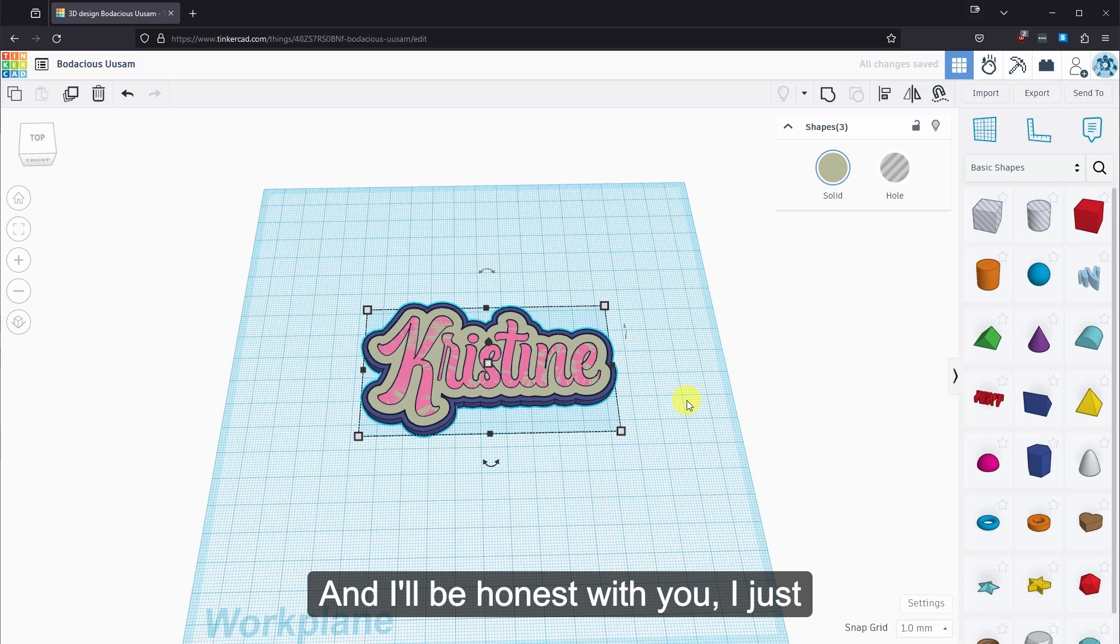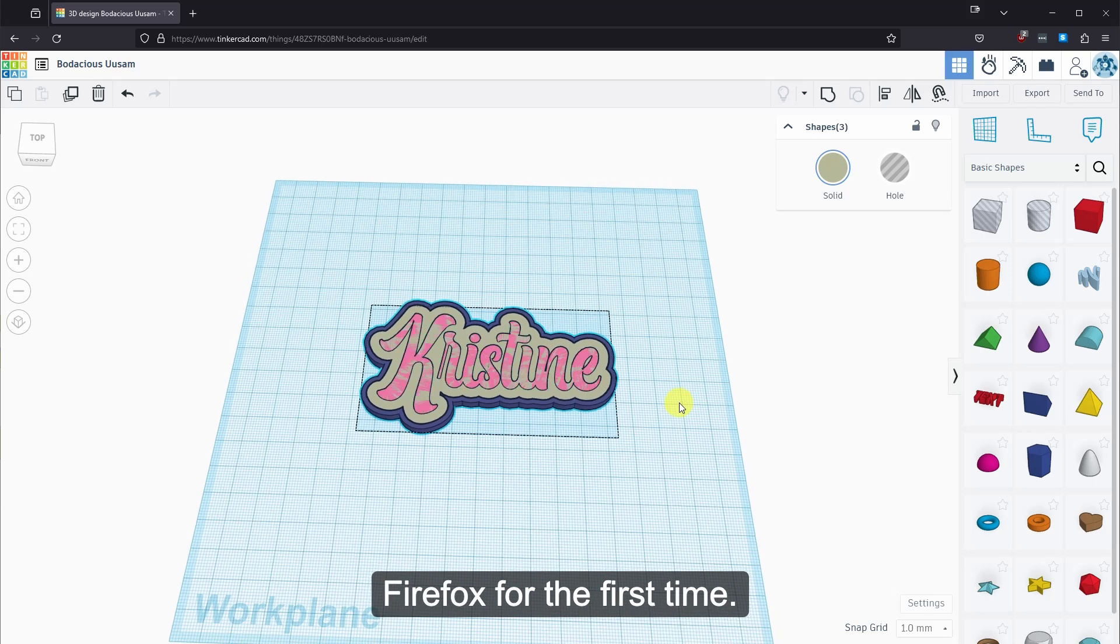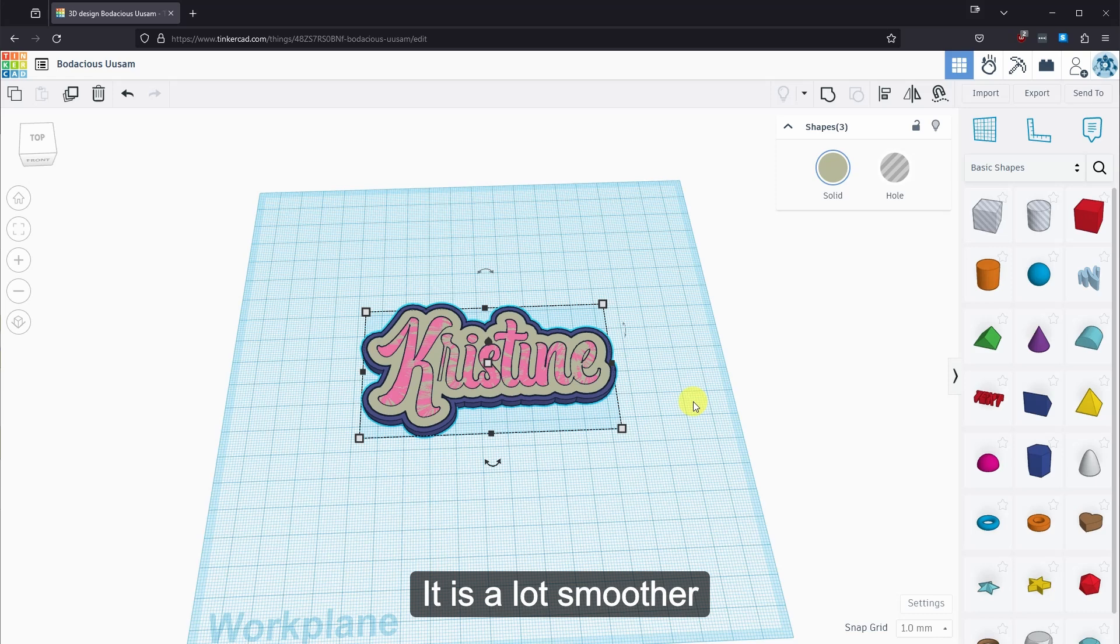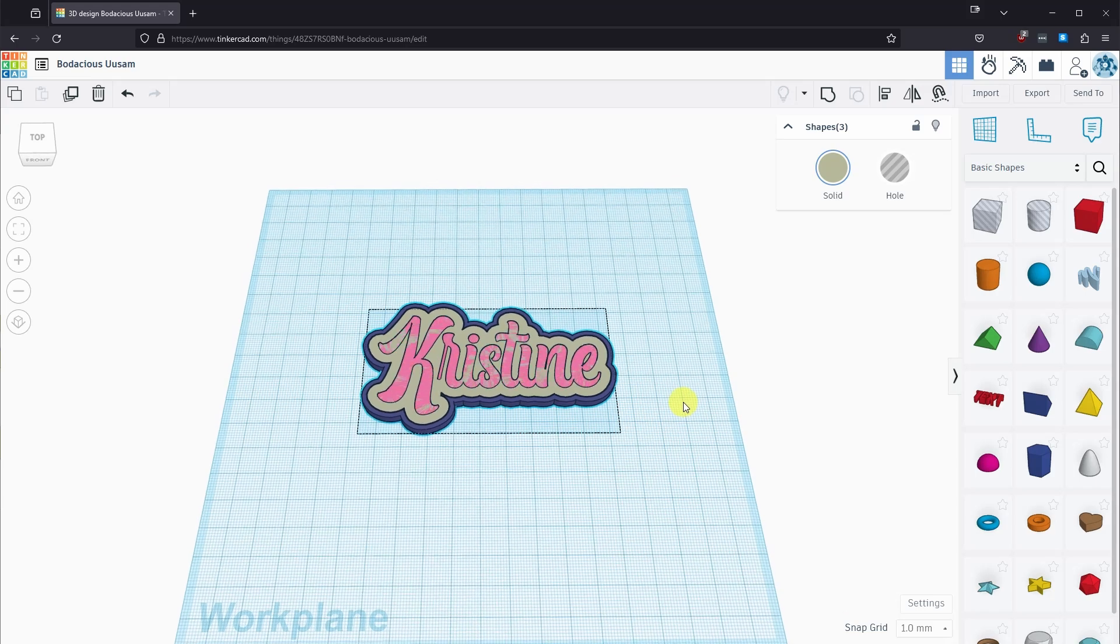And I'll be honest with you. I just noticed I'm using it in Firefox for the first time. It is a lot smoother than using it in Chrome. So I recommend using it in Firefox now.